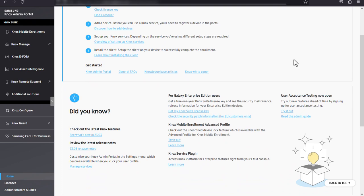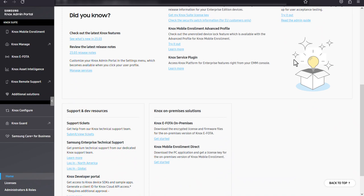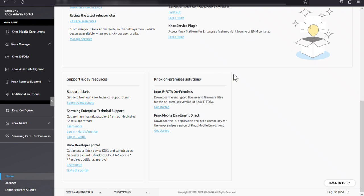Here you can access getting started guides, release notes, news updates, Samsung Knox announcements, links to support resources, and more. This is a great place to start for brand new users who want to learn about Samsung Knox's capabilities and features.